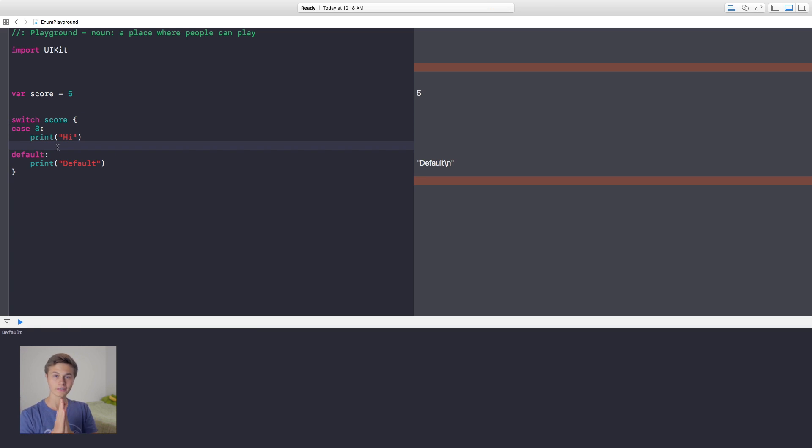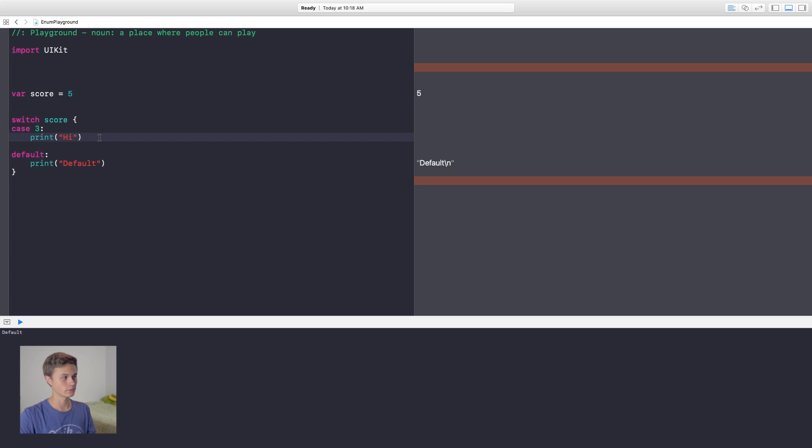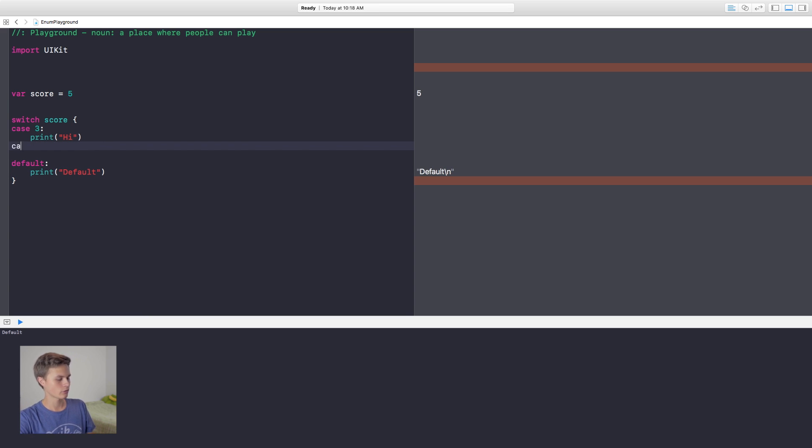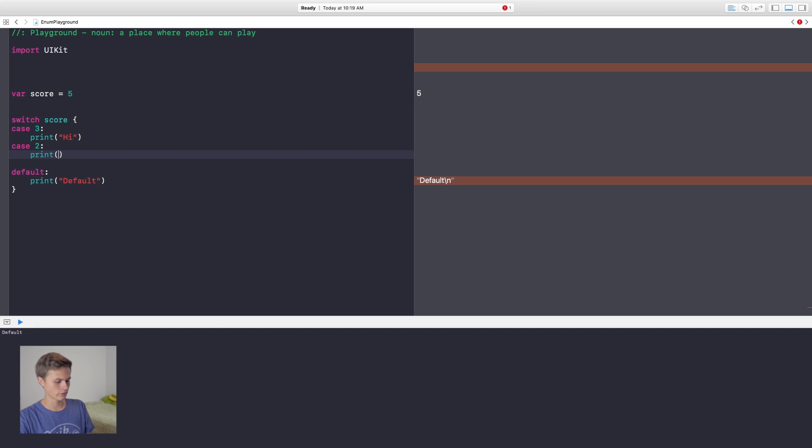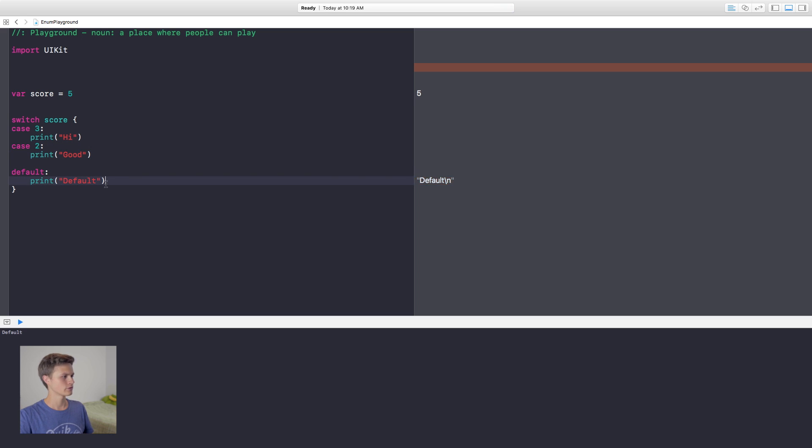Now the glorious thing about switch cases is you can have as many cases as possible. So we can go ahead and we're going to write case two, colon, and then we're going to run the stuff in here. So in the case that this is two, then we're going to go ahead and print out good.